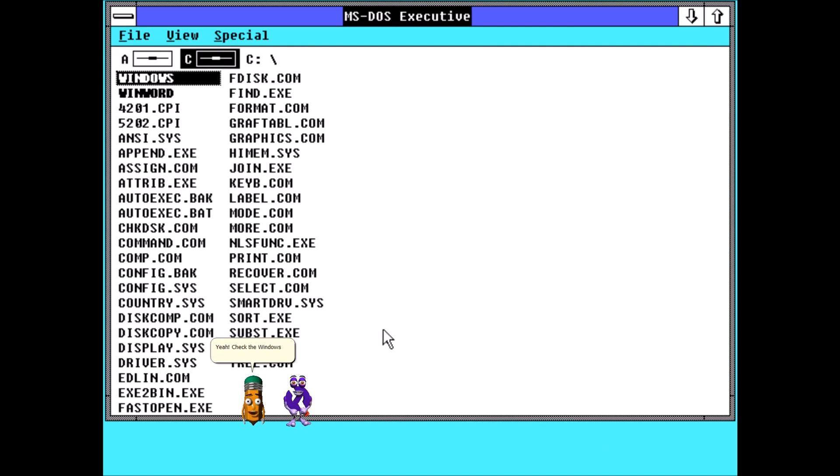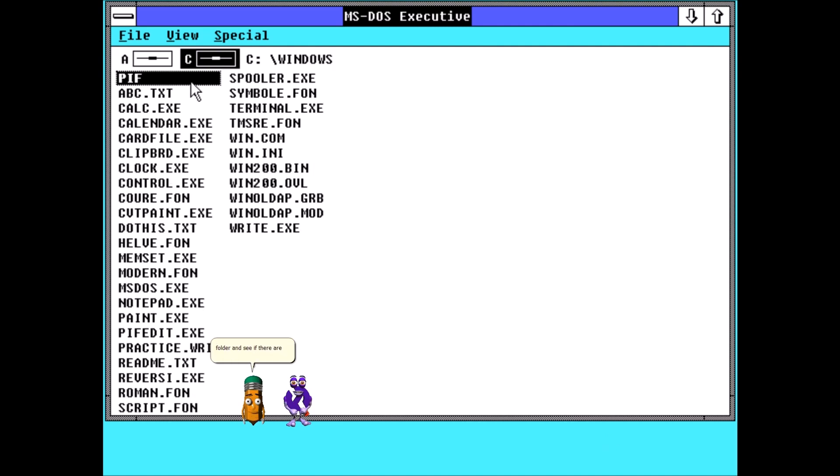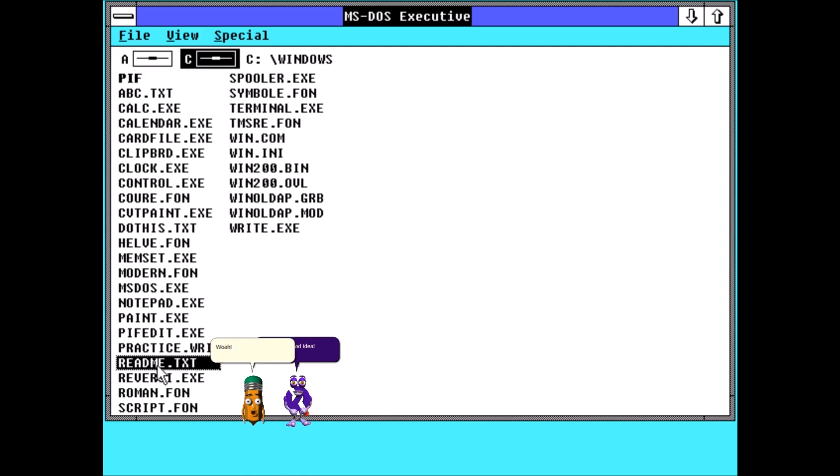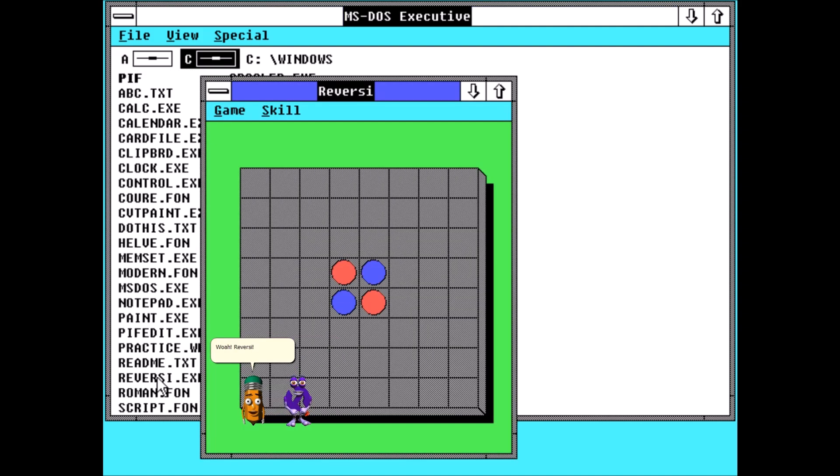Yeah, check the Windows folder and see if there are any games on it. That's not a bad idea. Whoa, Reversi. Open it.